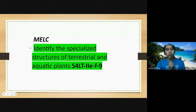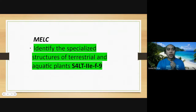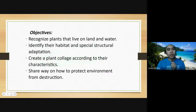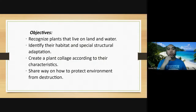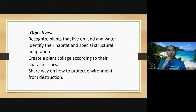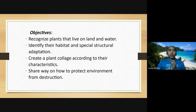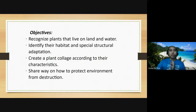In this lesson we are going to identify the specialized structures of terrestrial and aquatic plants. We are also tasked to recognize plants that live on land and water, identify their habitat and special structural adaptations, create a plant collage according to their characteristics, and share ways on how to protect the environment from destruction.